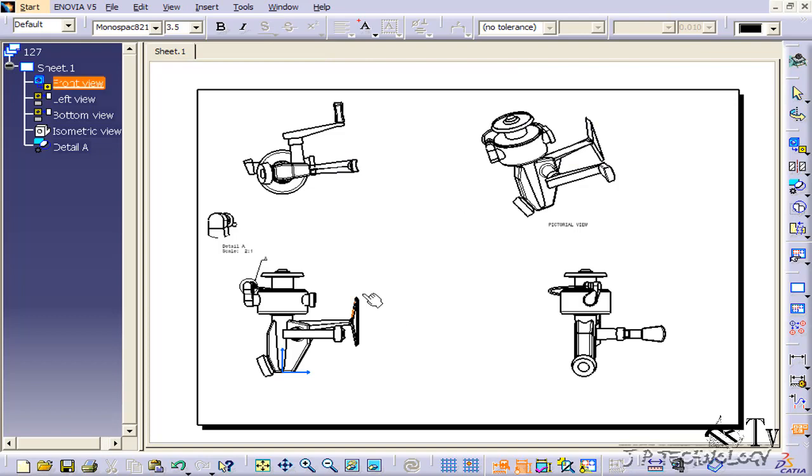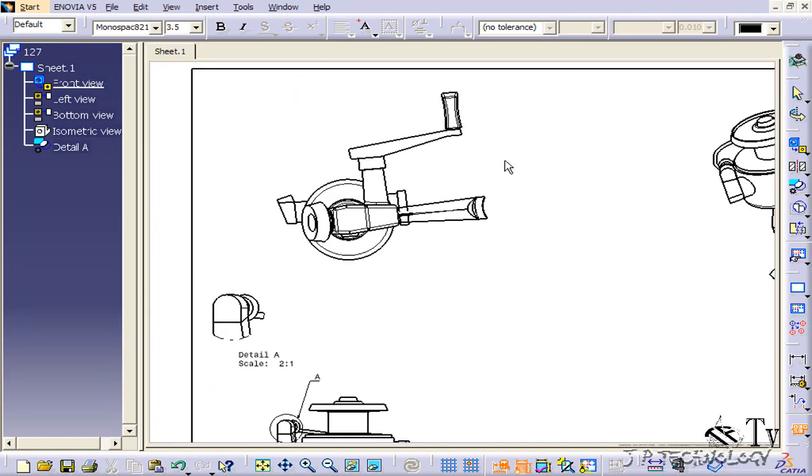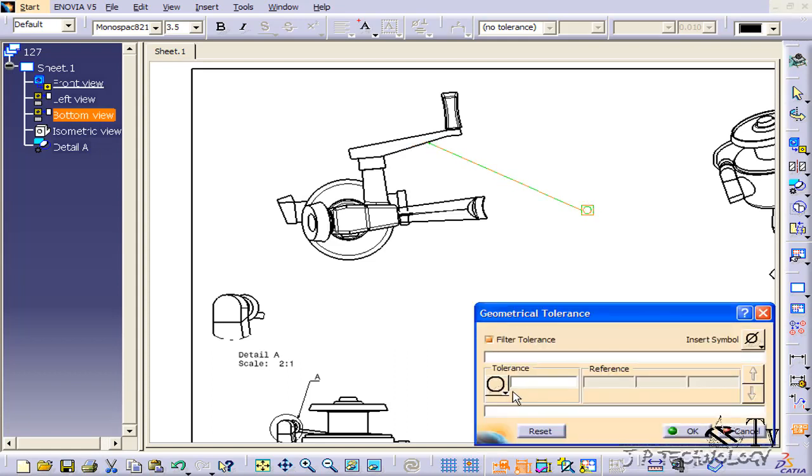Now once you have it clicked, all you have to do is click on your drawing, drag it out, and then fill out your GD&T.